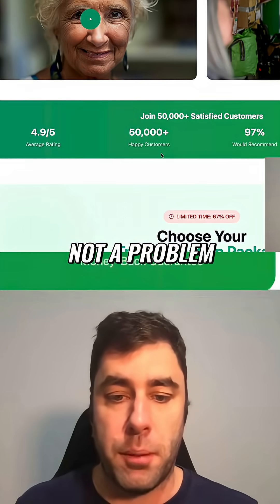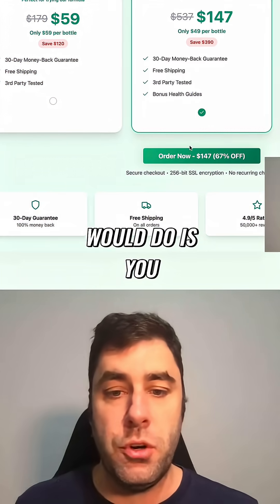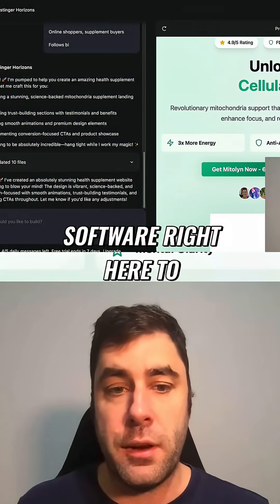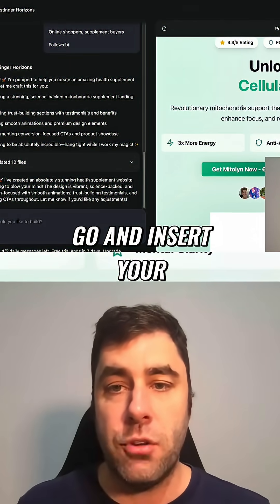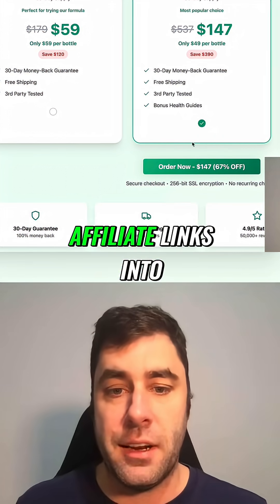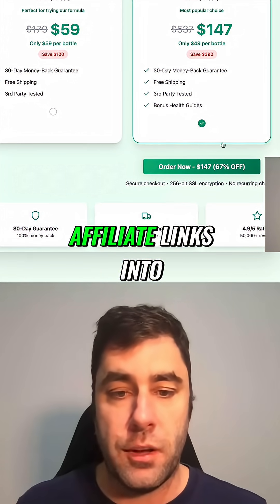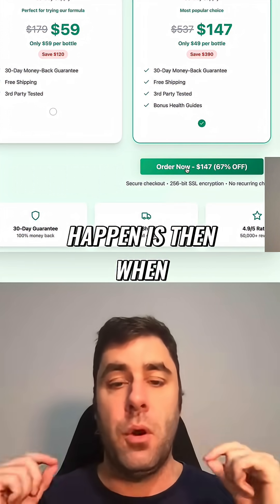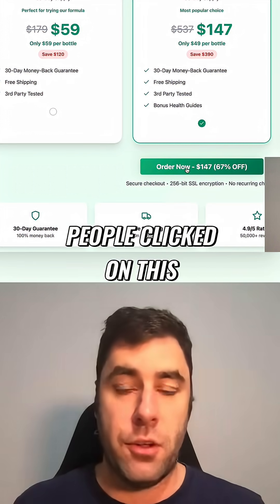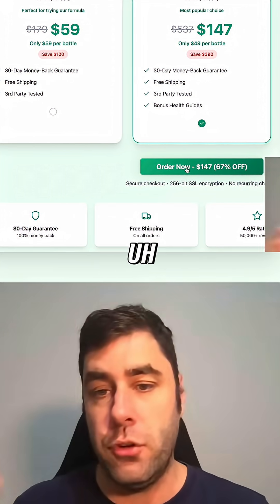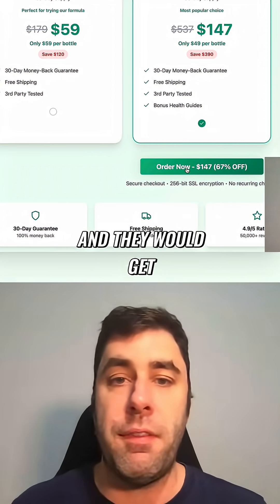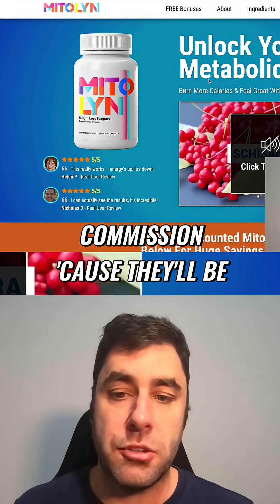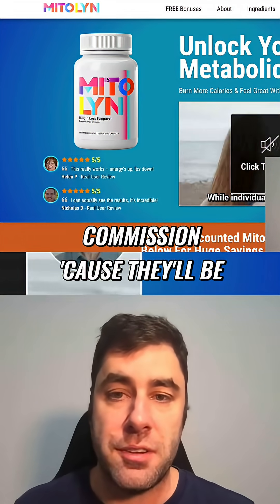The next thing you would do is simply tell this software to go and insert your affiliate links into here. Then when people clicked on this, they would go through using our secret traffic, and you'll get an affiliate commission because they will be sent through your link.